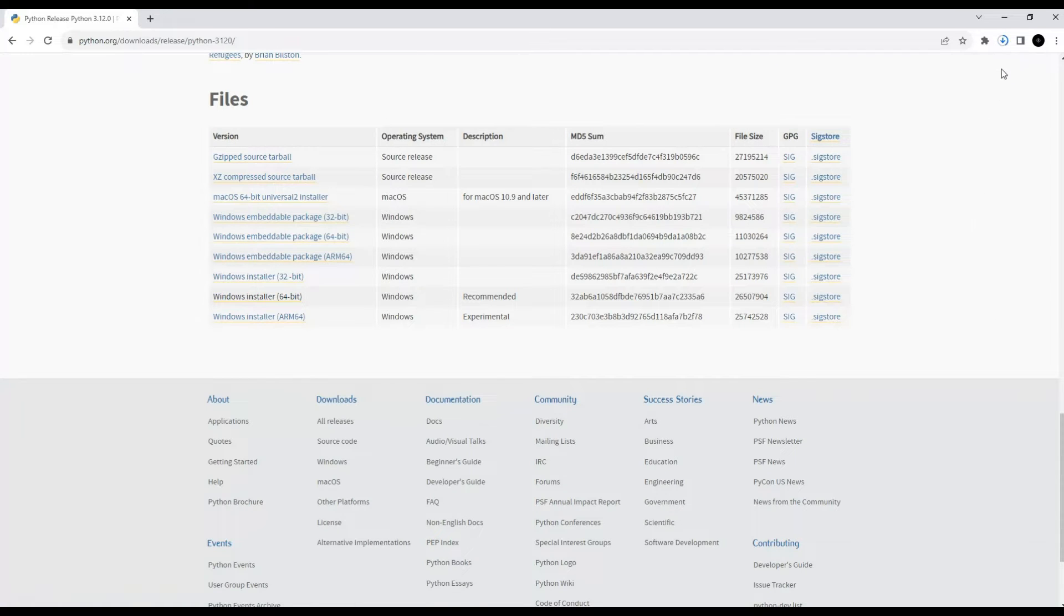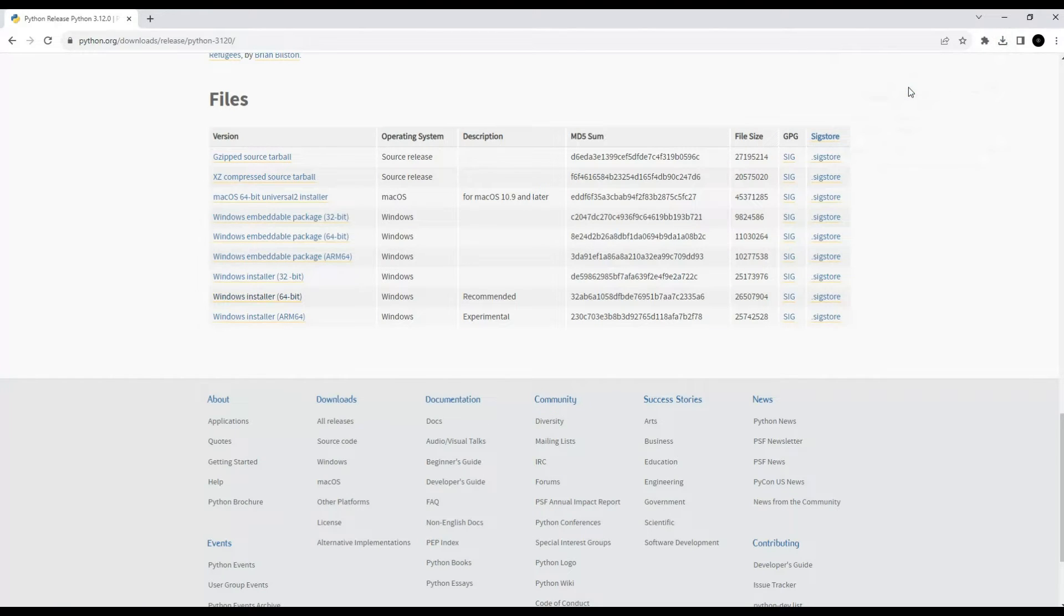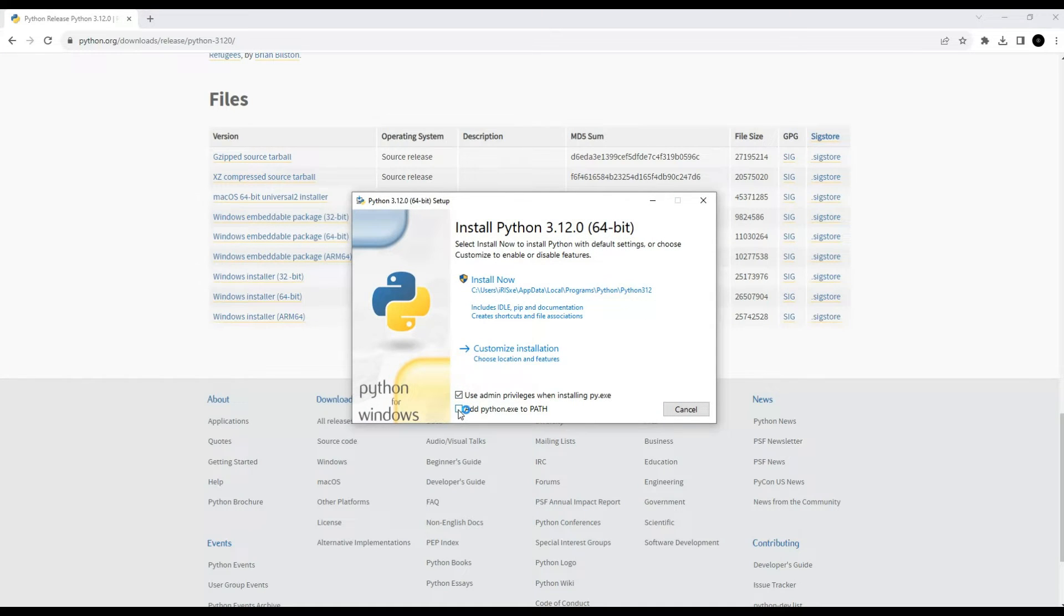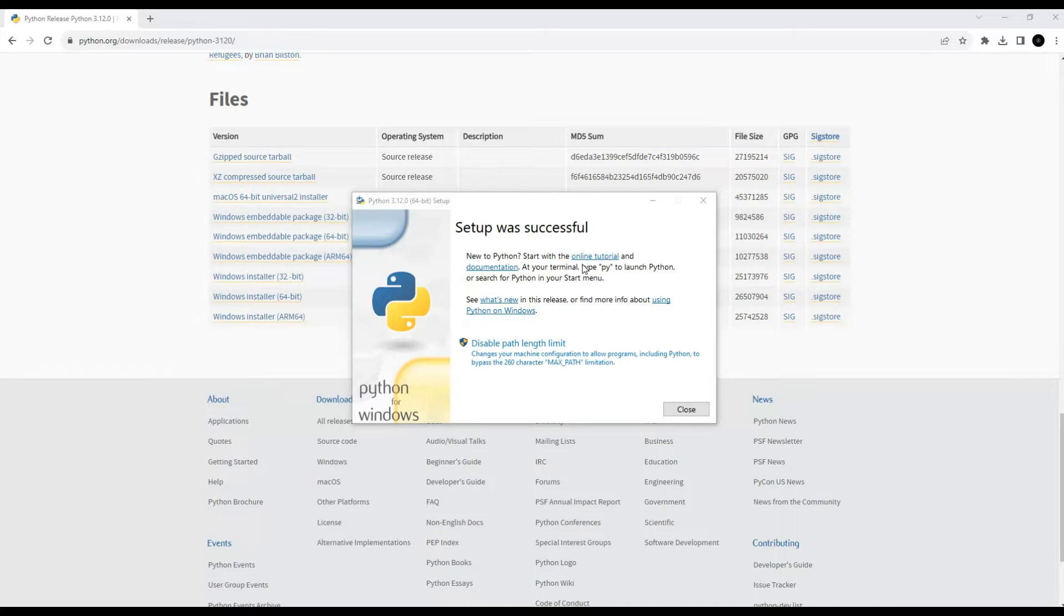The download should not take much time, the file size is not large. Python installation complete.